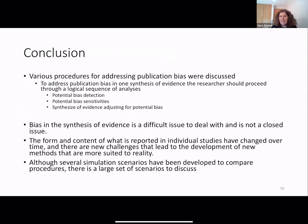If we can verify the assumptions of the model, it could be a good idea to adjust the overall effect for potential bias. Bias in the synthesis of evidence is a difficult issue to deal with and is not a closed issue. We have to keep in mind that the form and content of what is reported in individual studies has changed over time. Nowadays we publish more negative results than in the past, and there are new challenges that lead to the development of new methods more suited to reality.